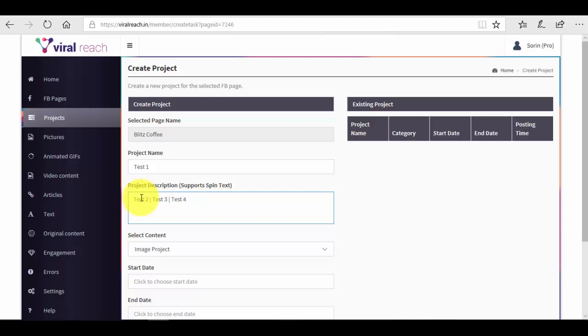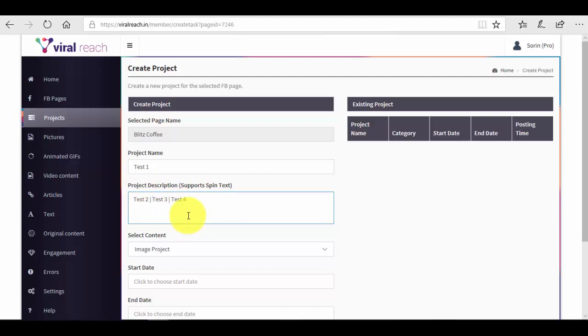What the integrated spinner will do is spin all of these words which are delimited by the vertical bar. It will spin between them, so all the time it will create an original text or an original description between all of these text variations that are delimited by the vertical bar. So that's what the spinner text does.